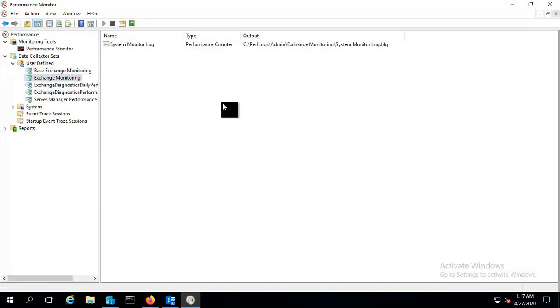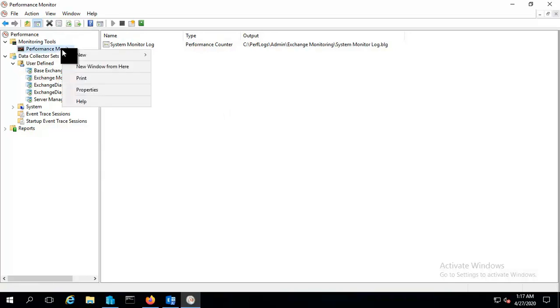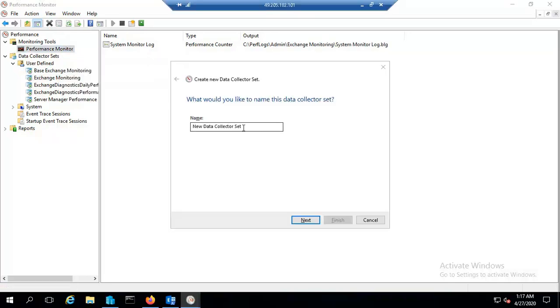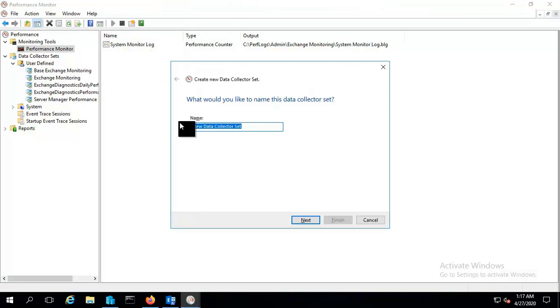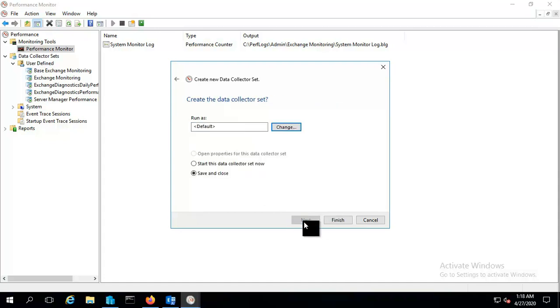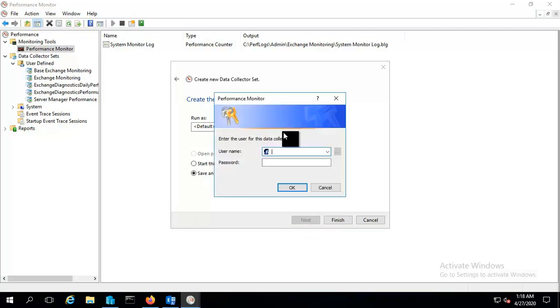You can start it and stop it according to your choice. And let me create more data collector set. Let me name this set as a mailbox role monitoring. Hit next and again the credentials, I will give the admin credentials.